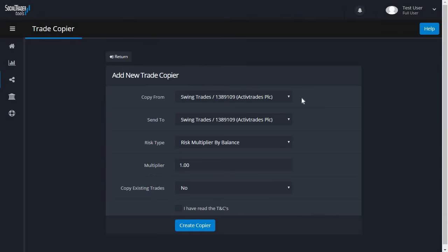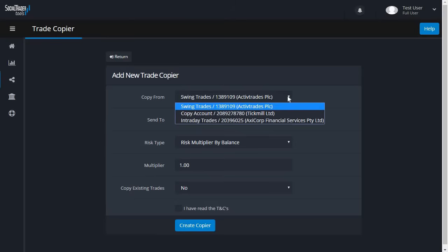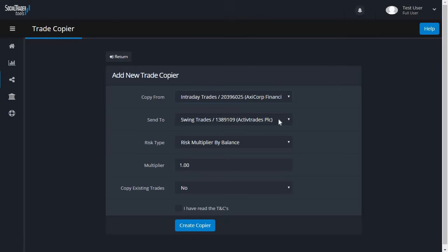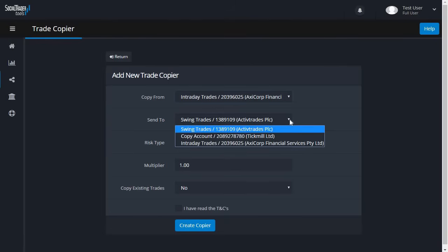In the Copy From drop-down, select the account you wish to copy trades from. In the Send To drop-down, select the account that you want to copy trades to.